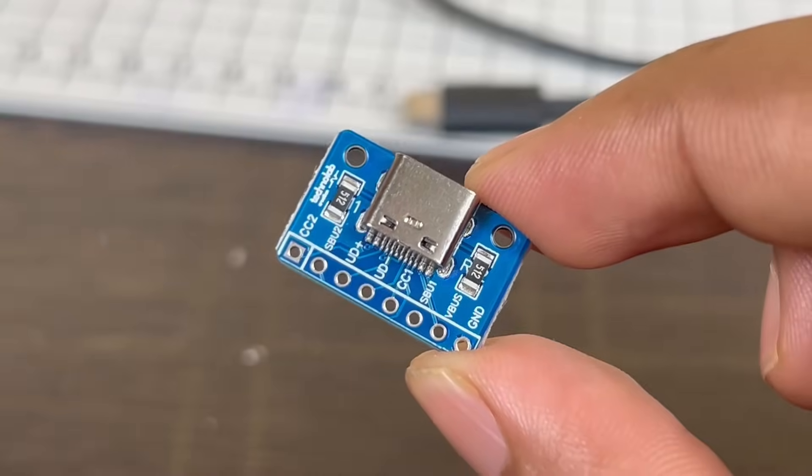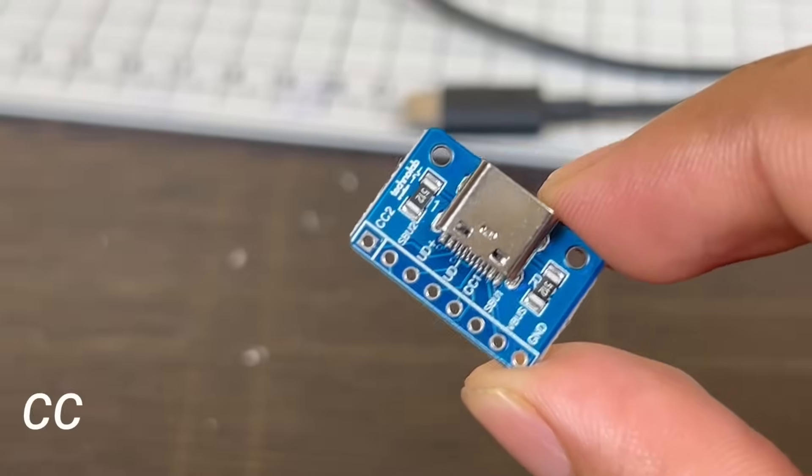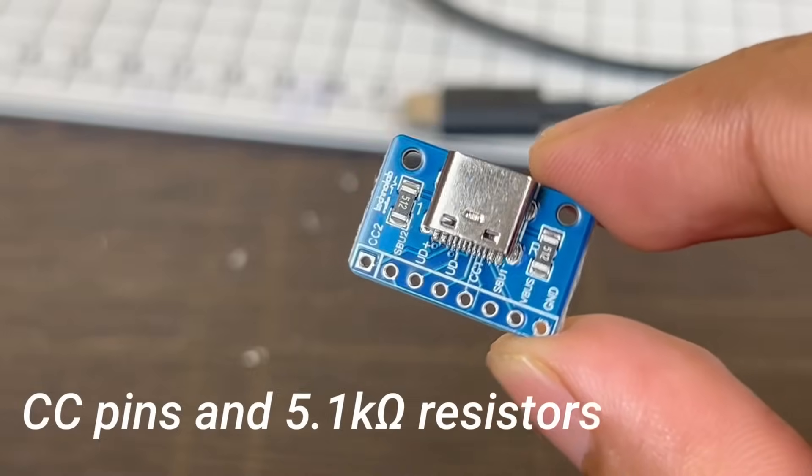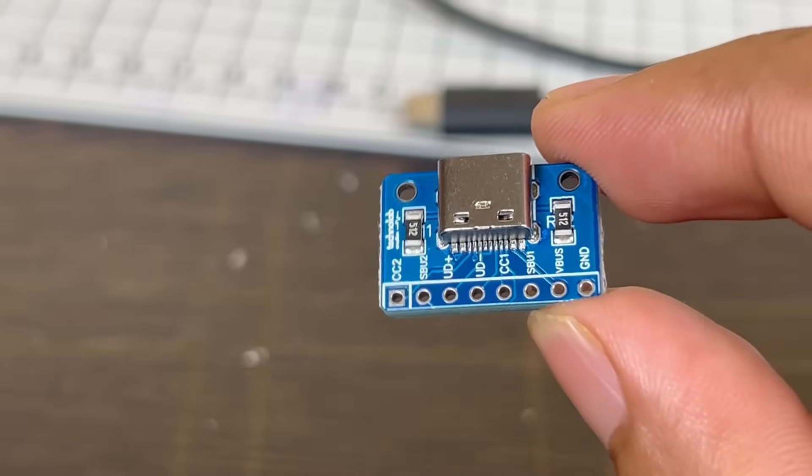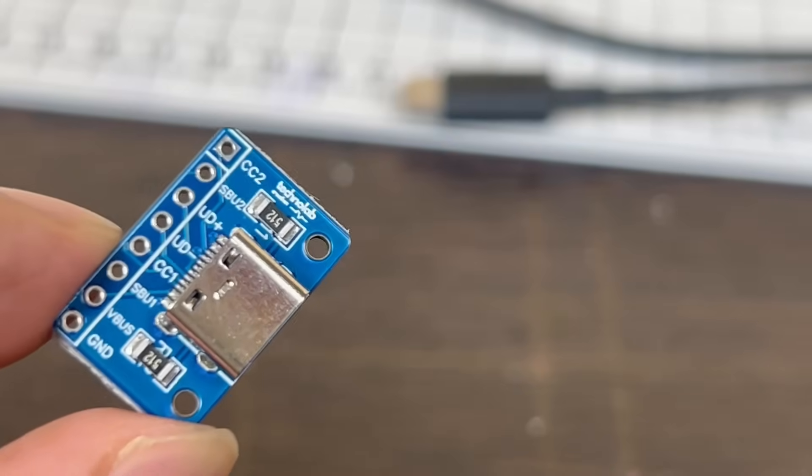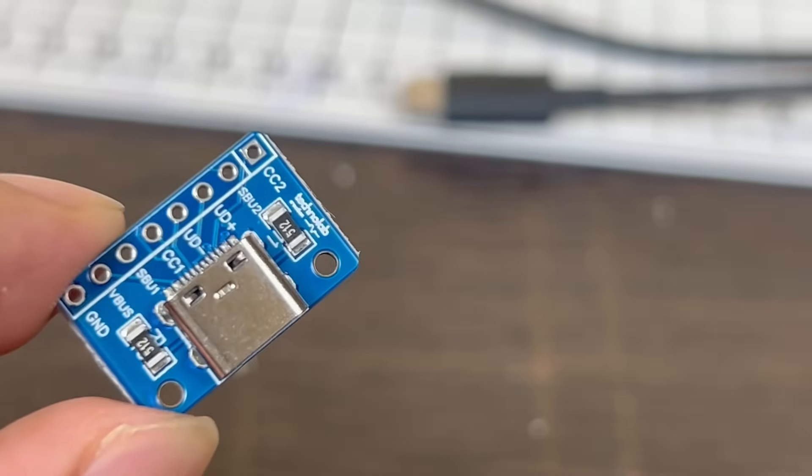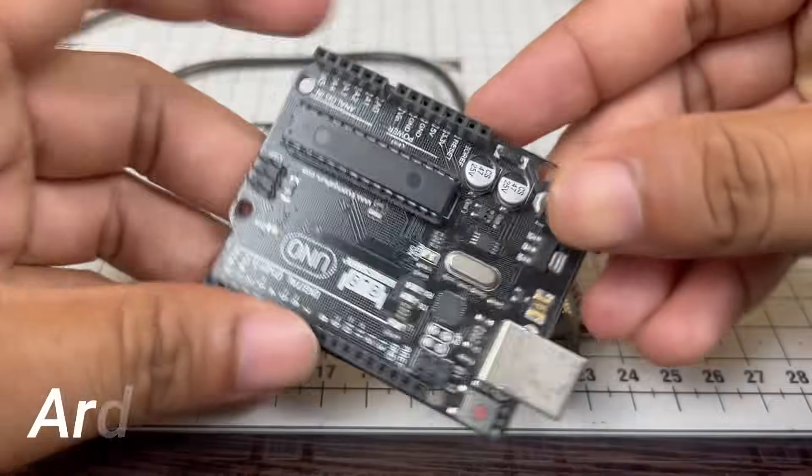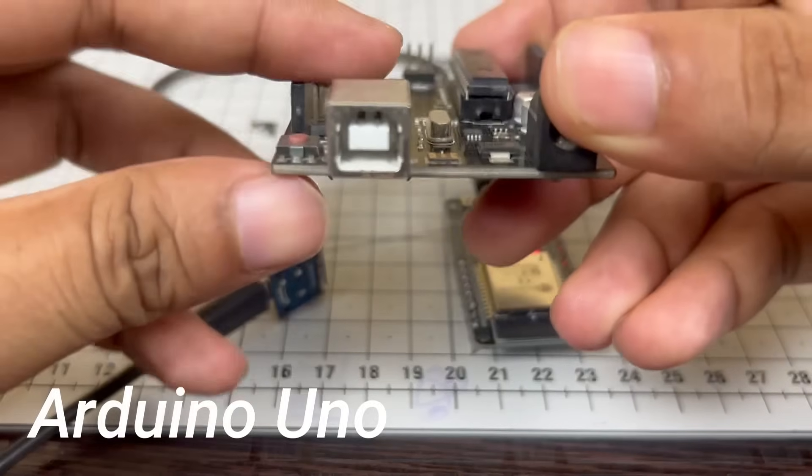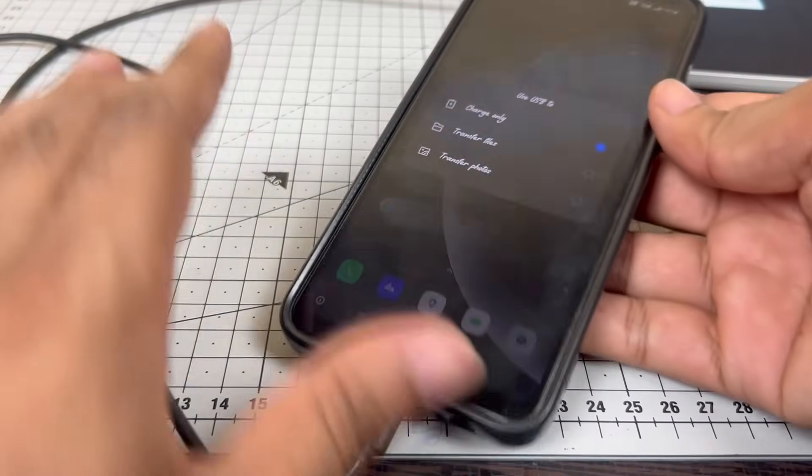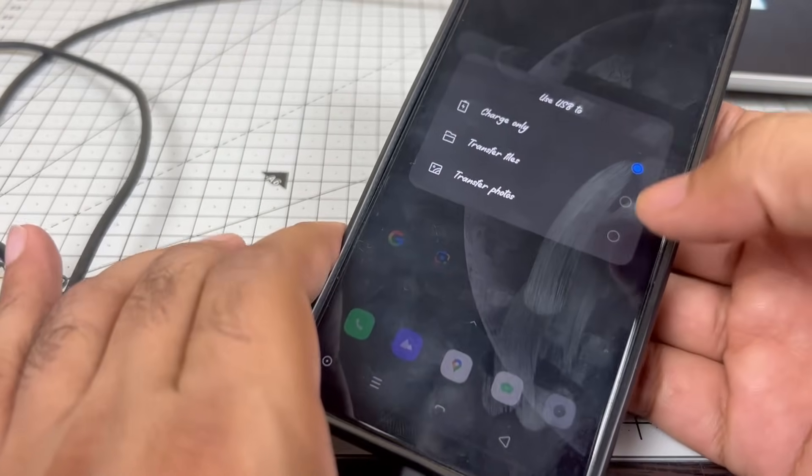During the video, I'll let you know how this board works, what the CC pins and 5.1k ohm resistor actually do, how to use it for power and data. And also, I'll test this breakout board by uploading code into ESP32 and Arduino Uno boards, and also by connecting to smartphones and transferring data.